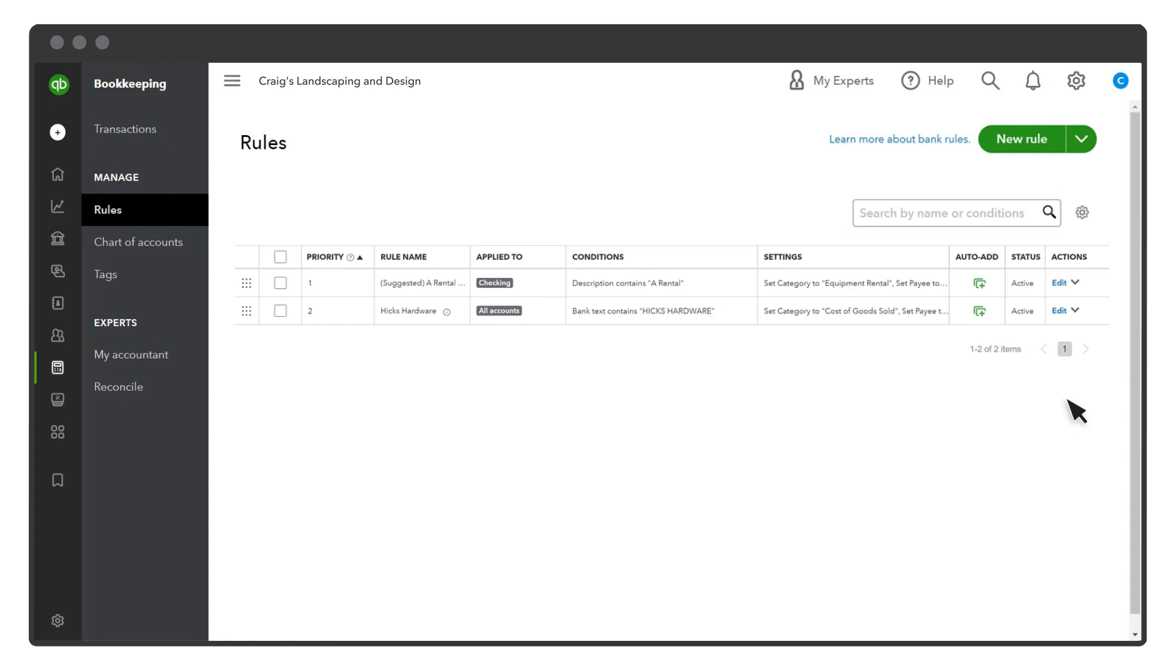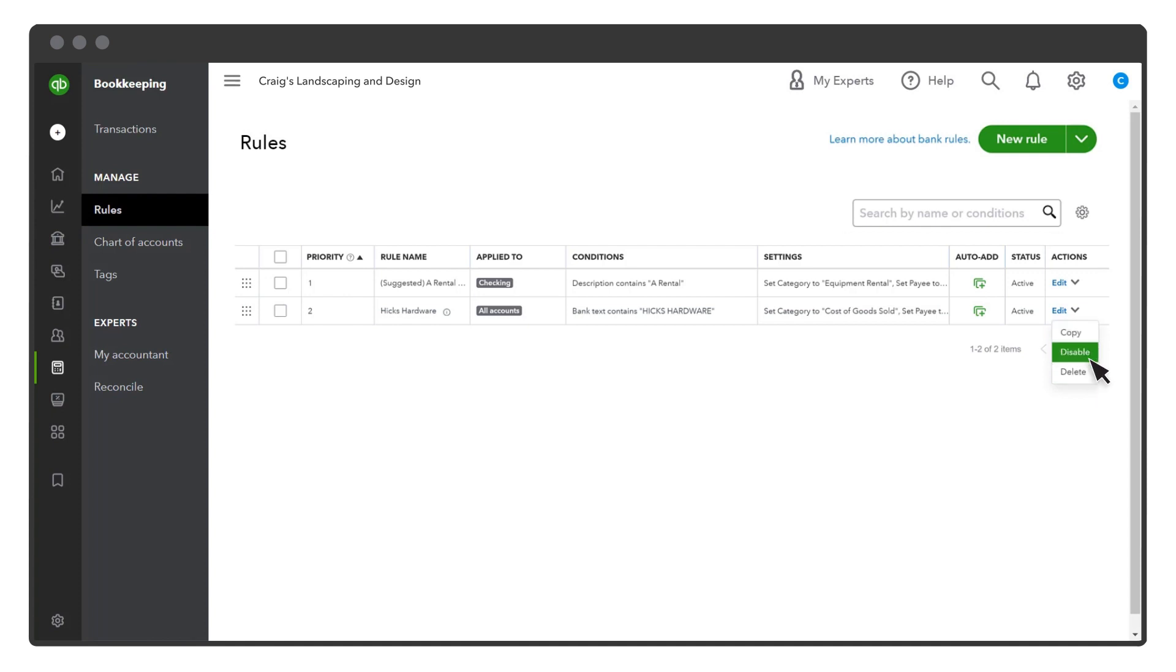If you need to change a rule, select Edit. Select the action drop-down arrow, and you can copy, disable, or delete a rule. Disabling the rule stops it from applying to transactions temporarily until you re-enable it. Delete a rule to permanently remove it.